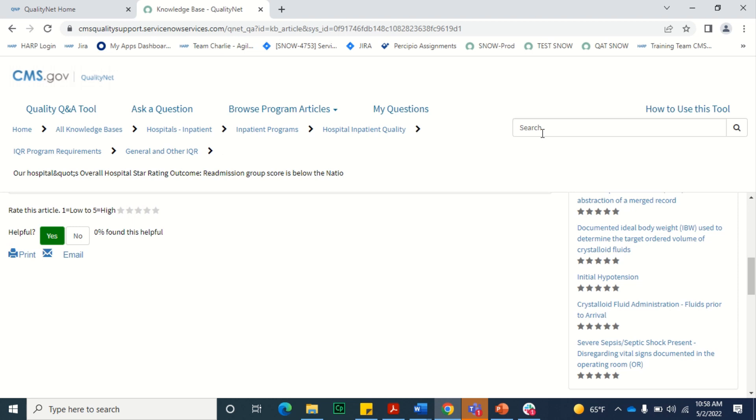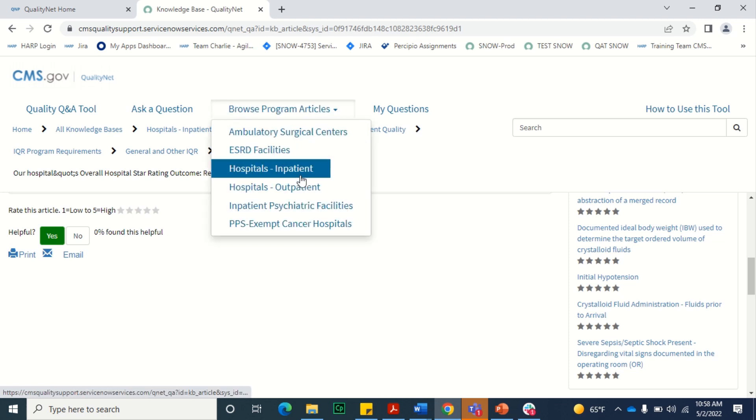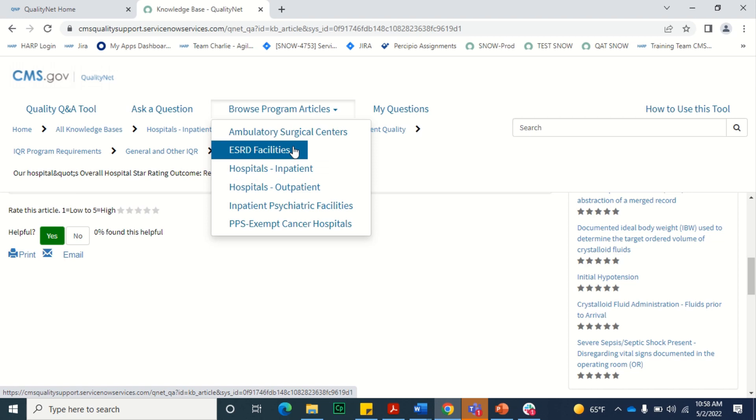If instead of performing a search for articles, you prefer to browse articles within a knowledge base, you can use the Browse Program Articles drop-down and select the knowledge base you wish to browse.